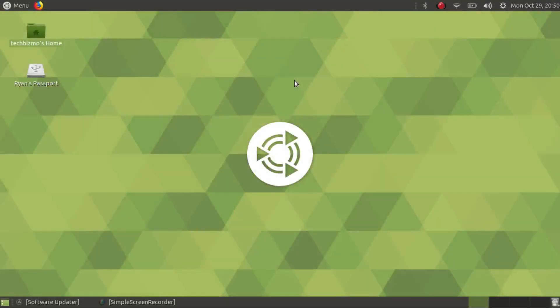Greetings there and welcome back once again to another video. By the title of this video you guys can probably tell that I'm going to be taking a look at Ubuntu MATE. So let's go ahead and get started.